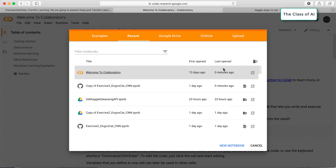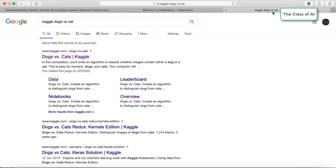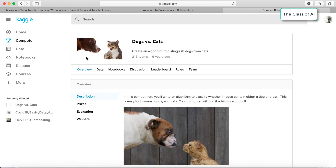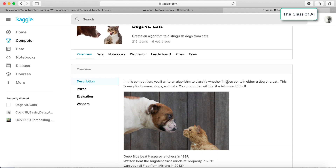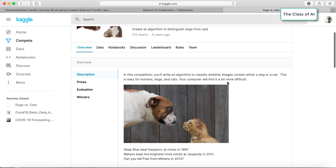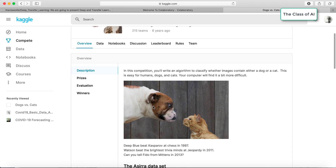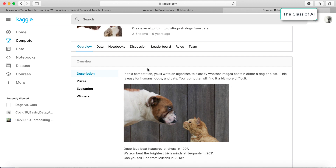Hello everyone, welcome to the class of AI. Today we are going to see a tutorial on dog versus cat classification. This is a classification problem and the dataset is available on Kaggle. In this competition, we are going to write an algorithm to classify whether an image contains a dog or a cat, which we can easily recognize by human eyes.